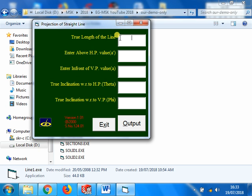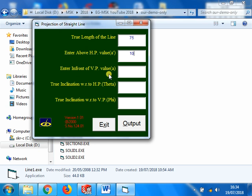Let us say the length of the line is 75mm. I will just narrate the problem: A line measuring 75mm long, one end 10mm above HP, 20mm in front of VP.